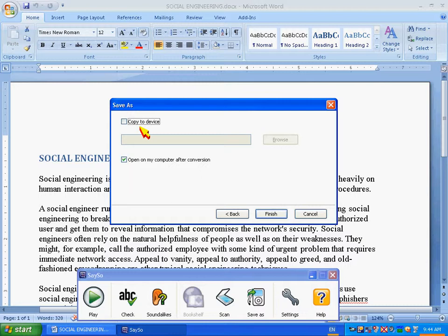I also get an option to open my MP3 after it is converted in the default application which opens MP3s on my computer. So I'll keep this checked and now I'll click the Finish button to begin my conversion.